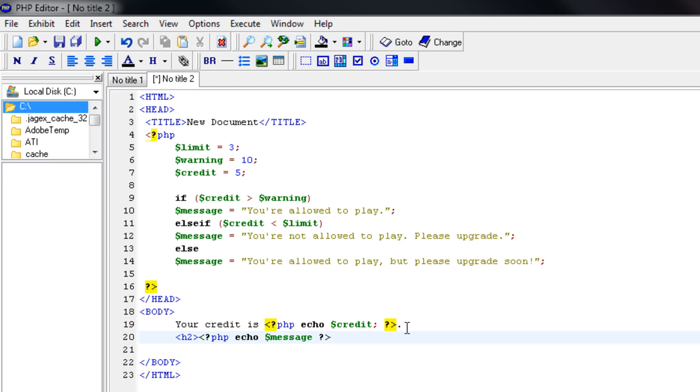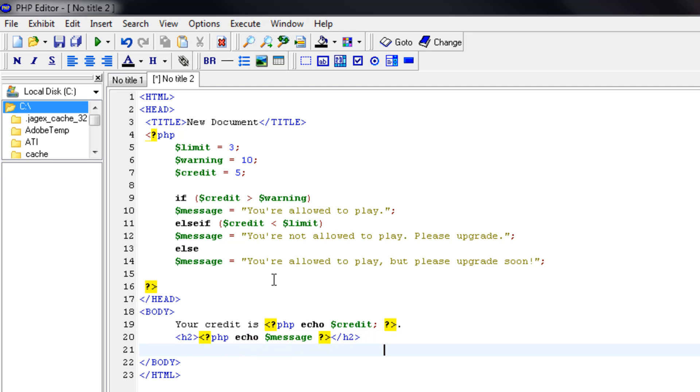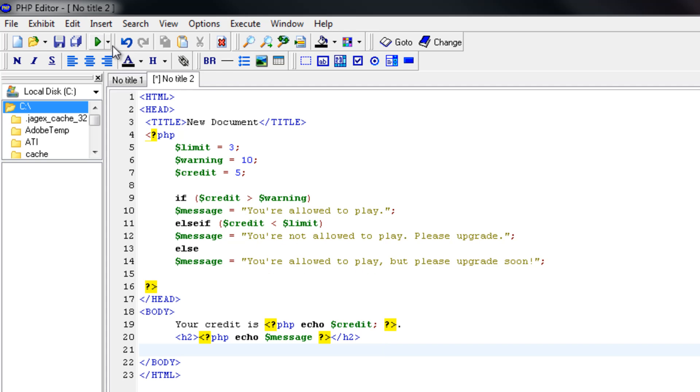Now, I hope that you understand that this message is decided by the if else statement. So it all depends on the credit. So let's try it out. Our credit is five right now. So it should say that we're allowed to play, but please upgrade soon. Let's check it out.